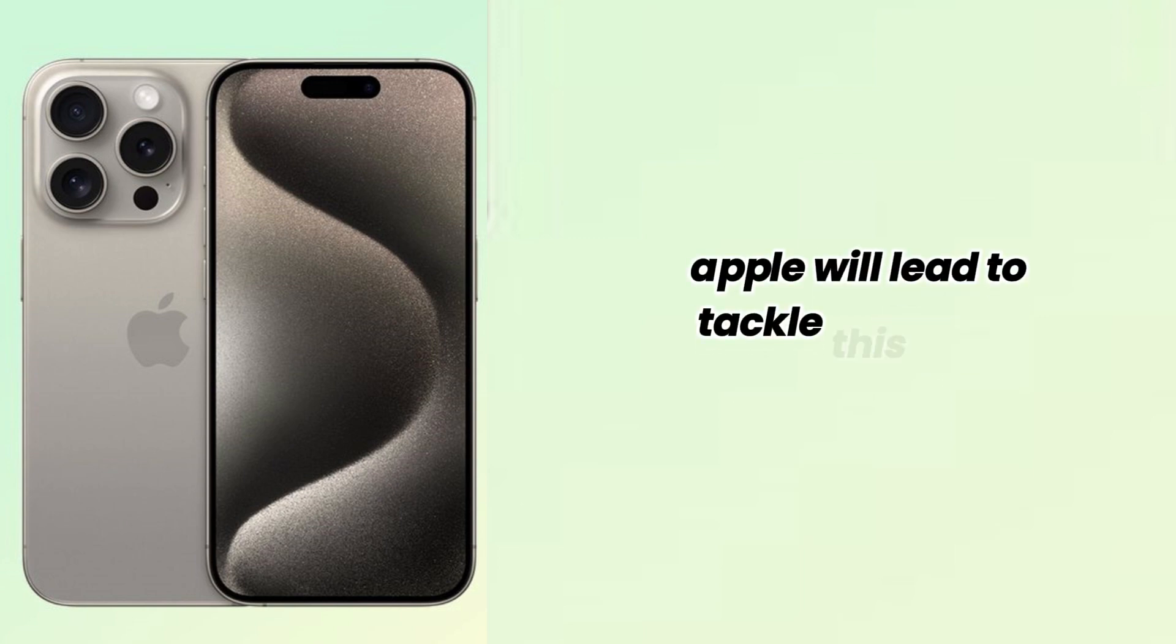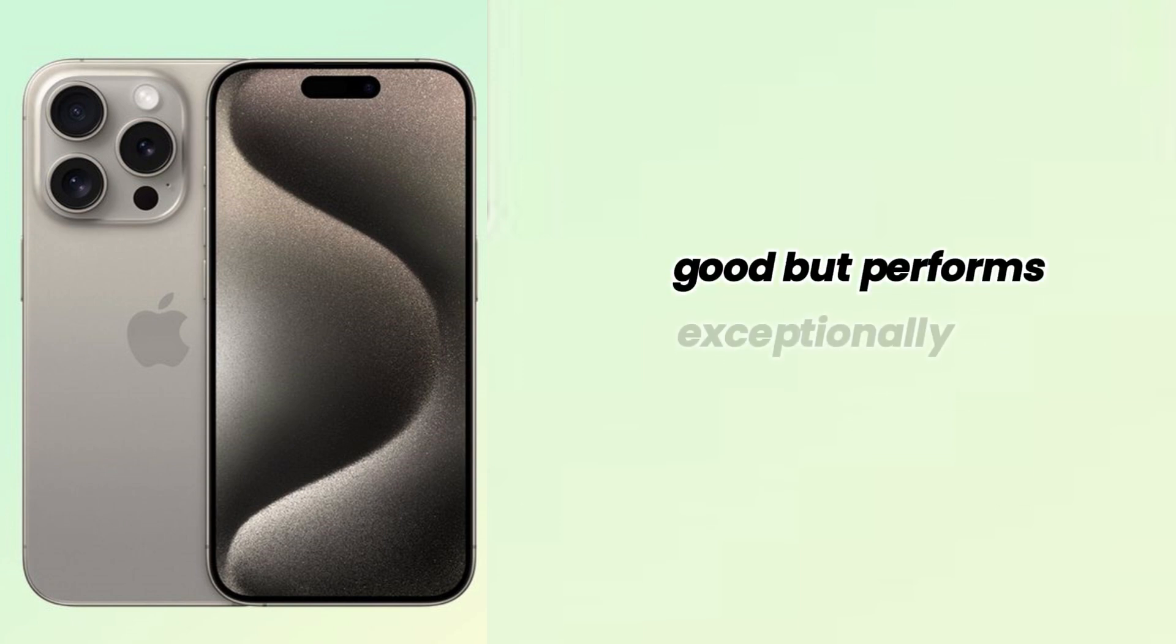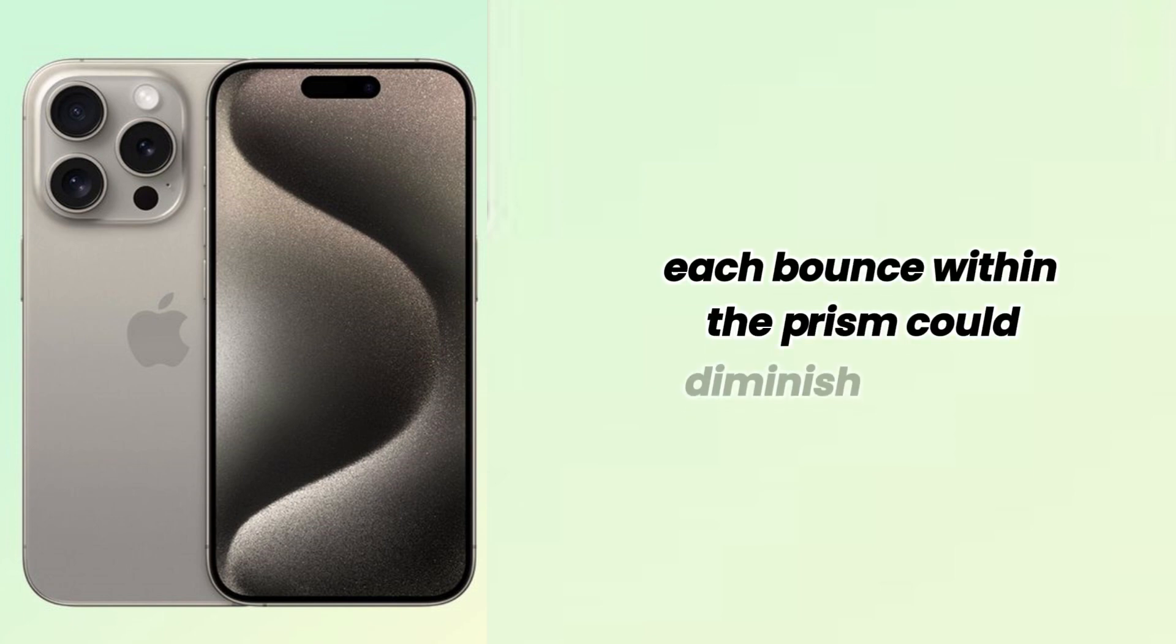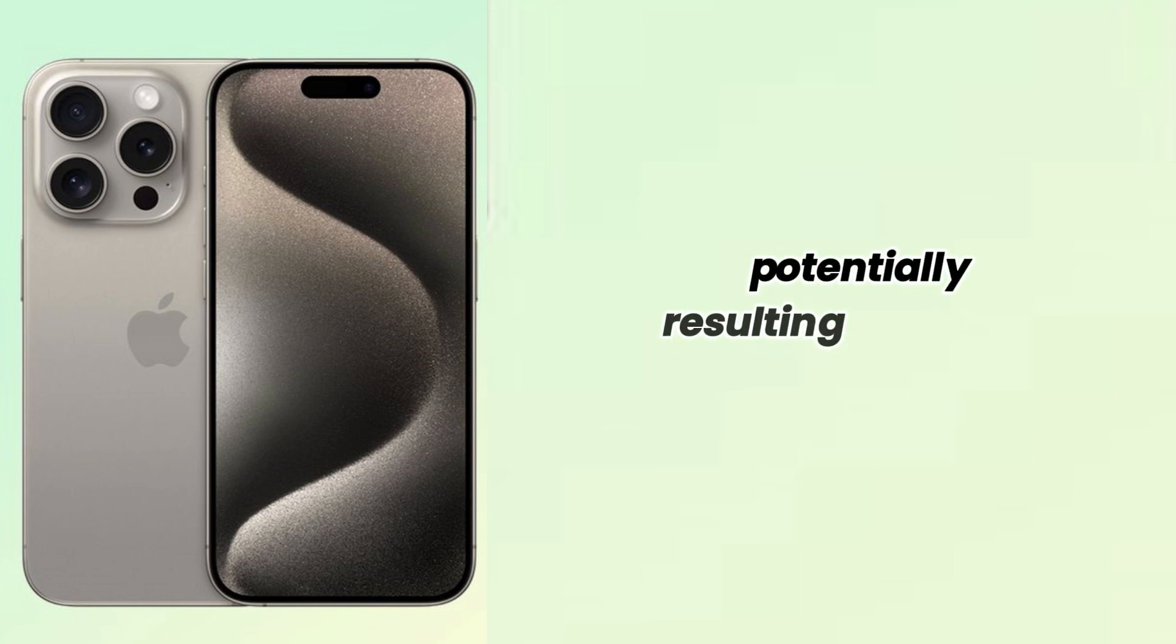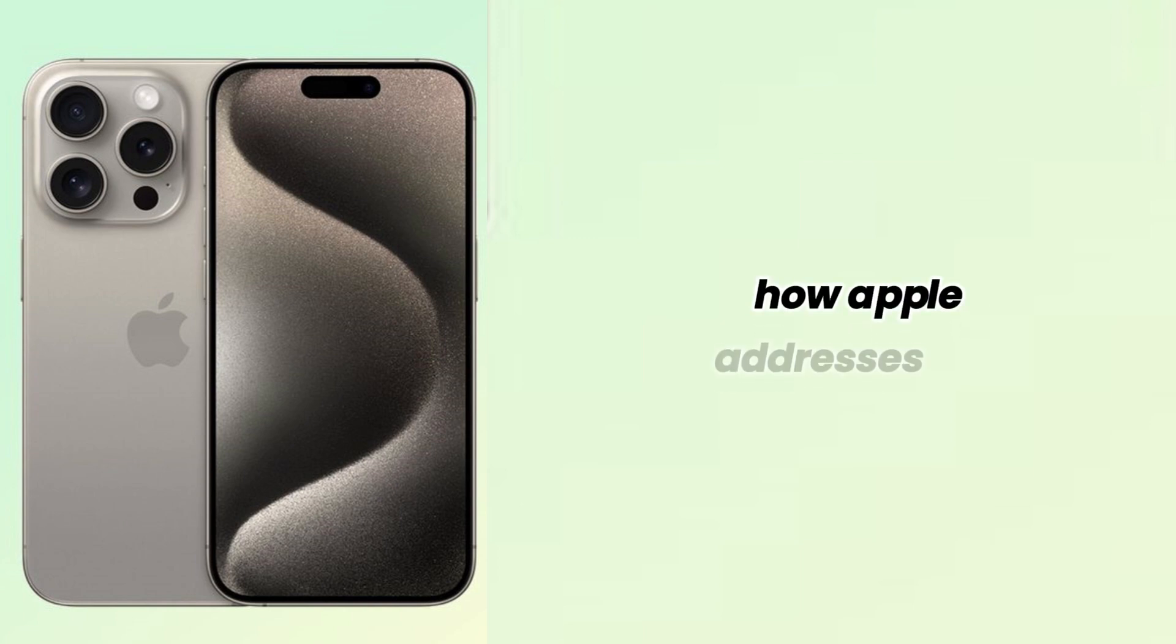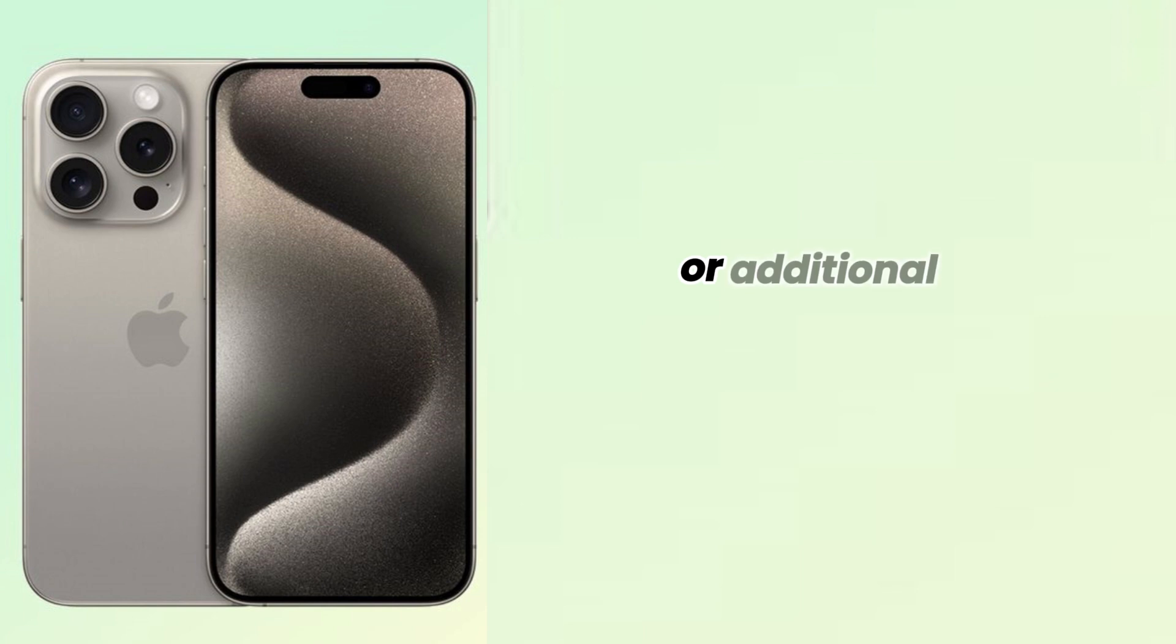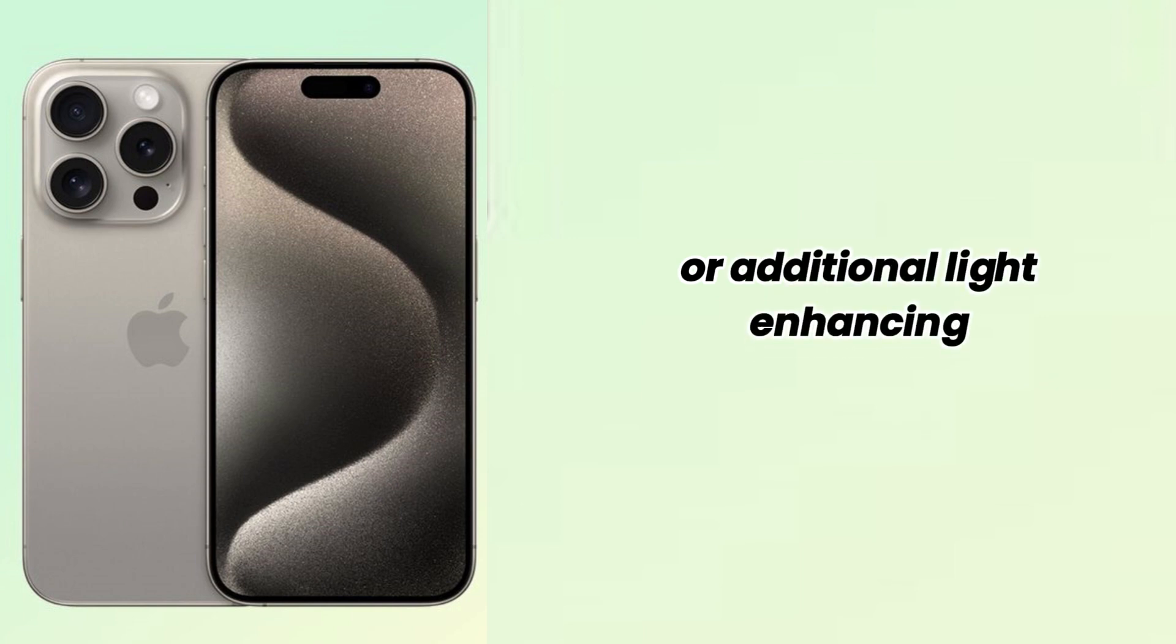Apple will need to tackle this issue head-on to ensure that their Periscope Lens doesn't just look good, but performs exceptionally well too. Each bounce within the prism could diminish the light, potentially resulting in dimmer images or increased noise. How Apple addresses this, perhaps through advanced coatings or additional light-enhancing technologies, will be crucial.